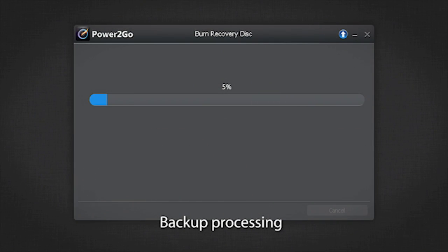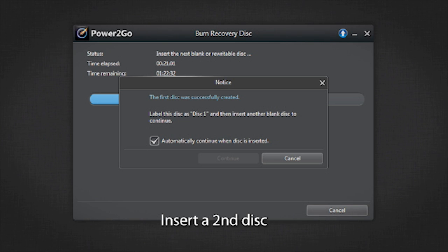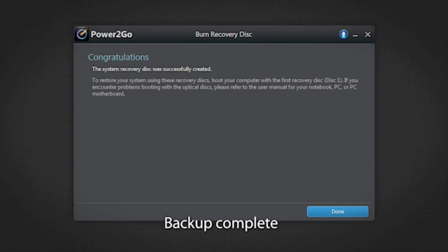The backup is now processing. Please wait till it's completed. If one disk is not enough to complete the backup, you will be prompted to insert a second disk to proceed. The backup is now complete. Click Done once finished.